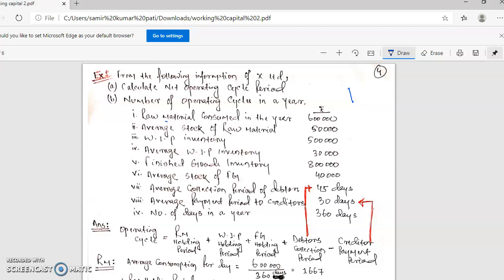Hey guys, welcome back. I am Samir and you are watching Commerce Ki Vaani. We are on the third class of Working Capital Management. In the first two classes we talked about the operating cycle of 5 concerns and solved an example. From this class onwards we will cover further concepts and questions, and wrap up the chapter quickly. Those who haven't watched the earlier classes should watch those videos and come back to this one.